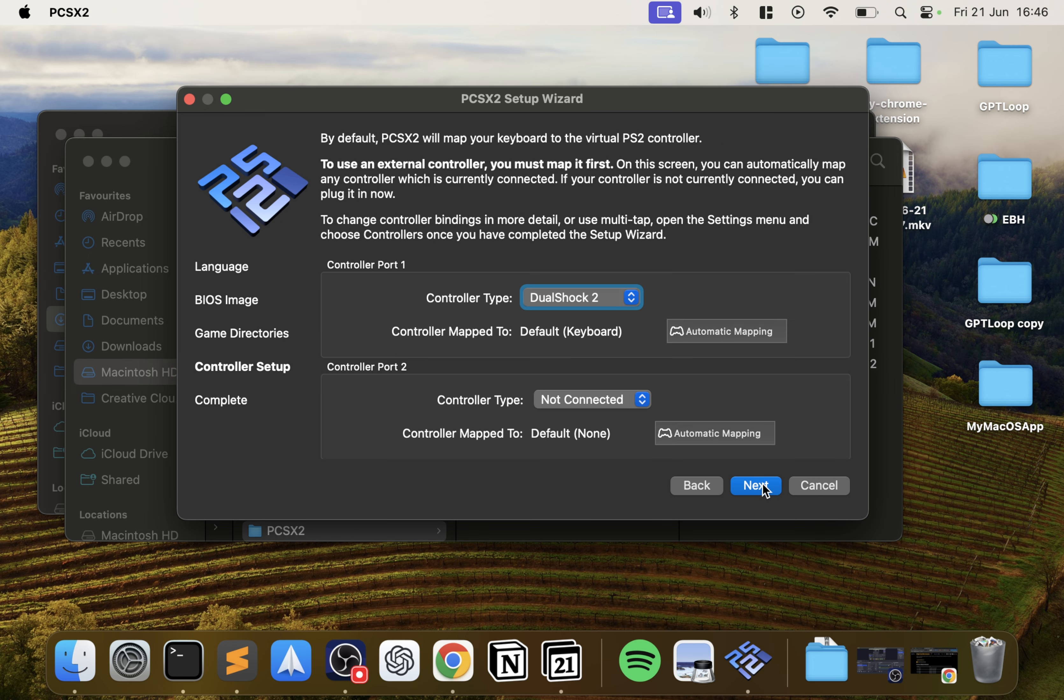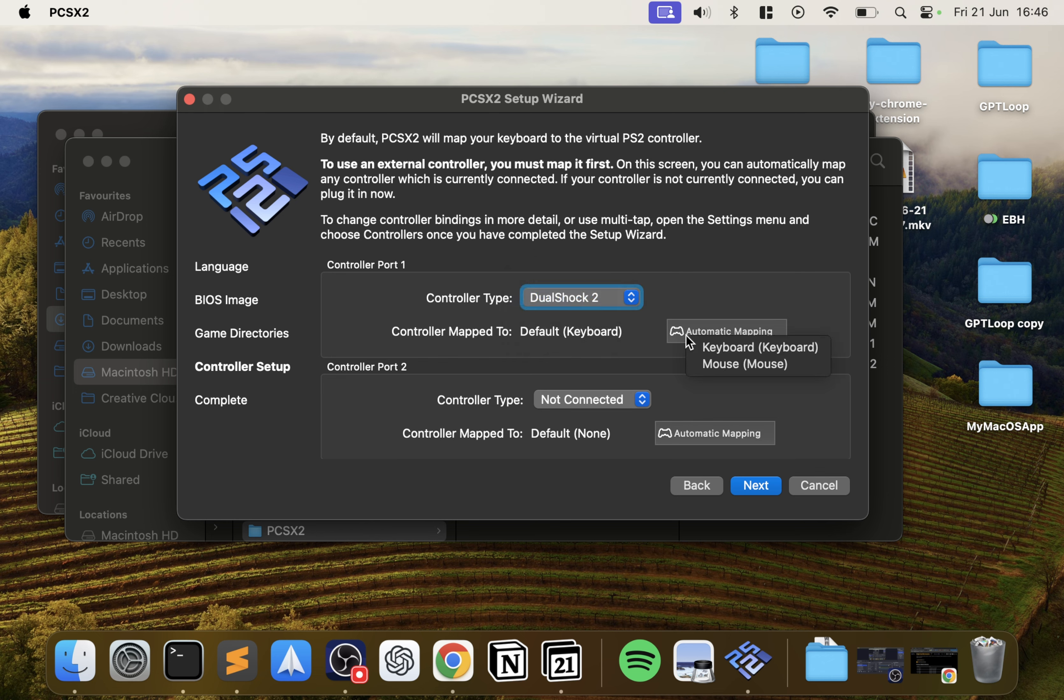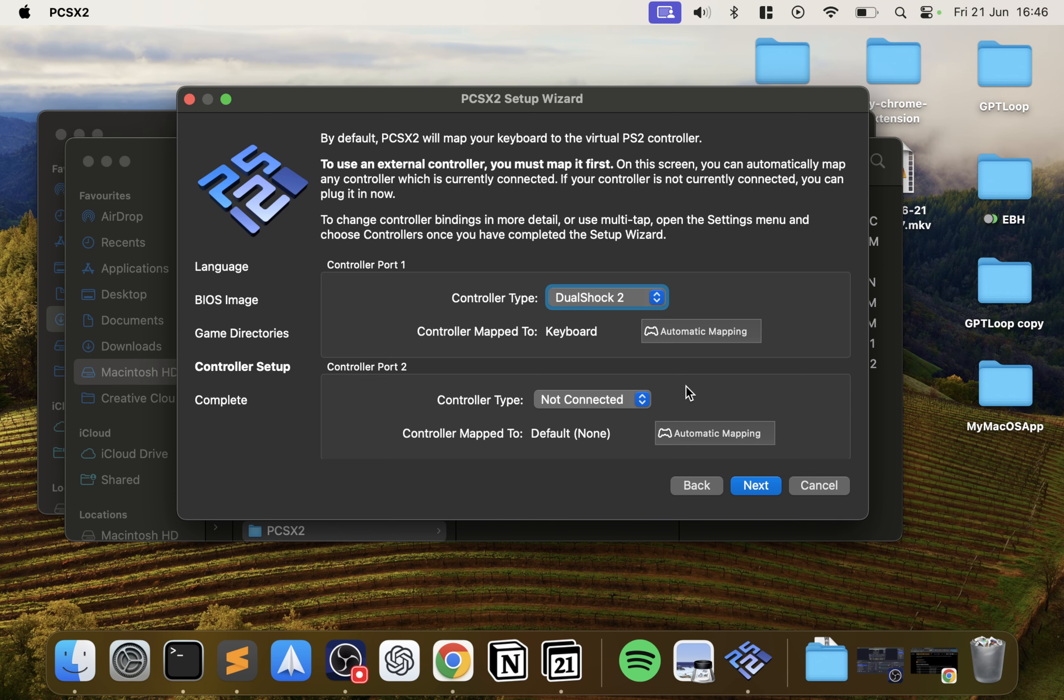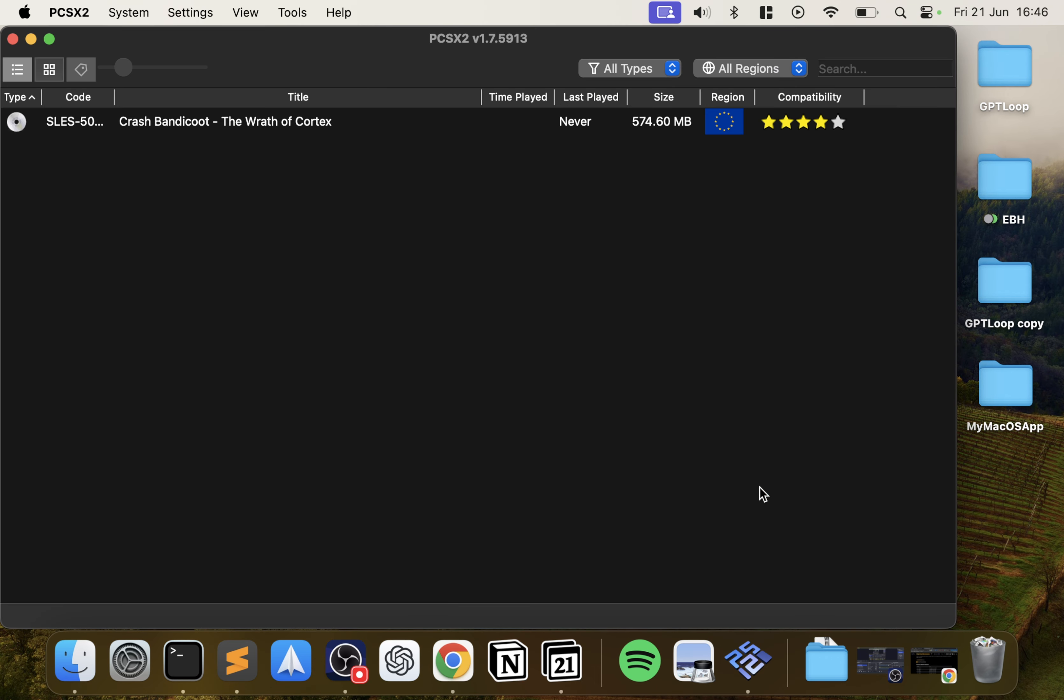It says do you want to scan it recursively? That's fine, we want to do that. Again, I don't have folders within it, but if I did it'll mean that it will scan everything properly. Click next. Now it's asking us about our controllers. You can set up a controller for port one and port two. I'll have a separate video covering how to do more than two controllers as well, which is pretty cool. You want to set up a DualShock unless you want something like Guitar Hero. Automatic mapping is fine, just do keyboard and then I'll show you afterwards how to do custom mapping.